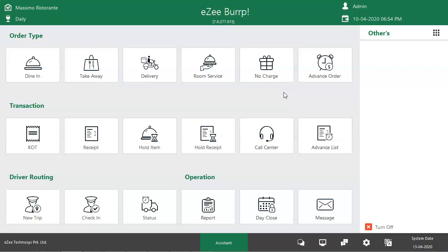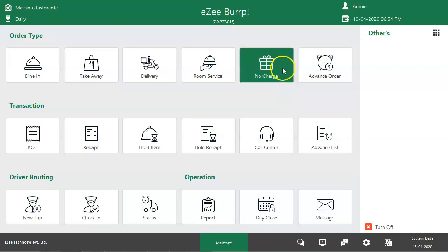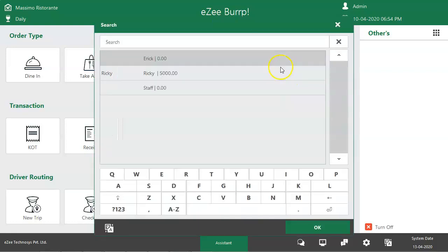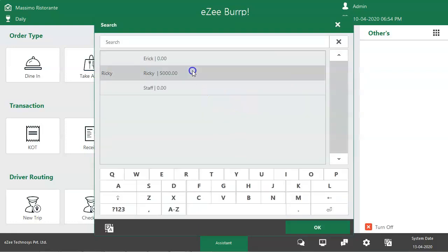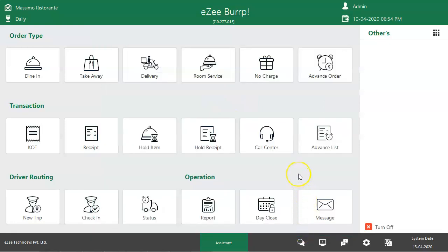To take an order under no charge, go to Easy Burp and tap on no charge under order type. A no charge account list will pop up. Select the appropriate account to take the order and click on OK. After clicking OK, the user will be redirected to the order taking screen.